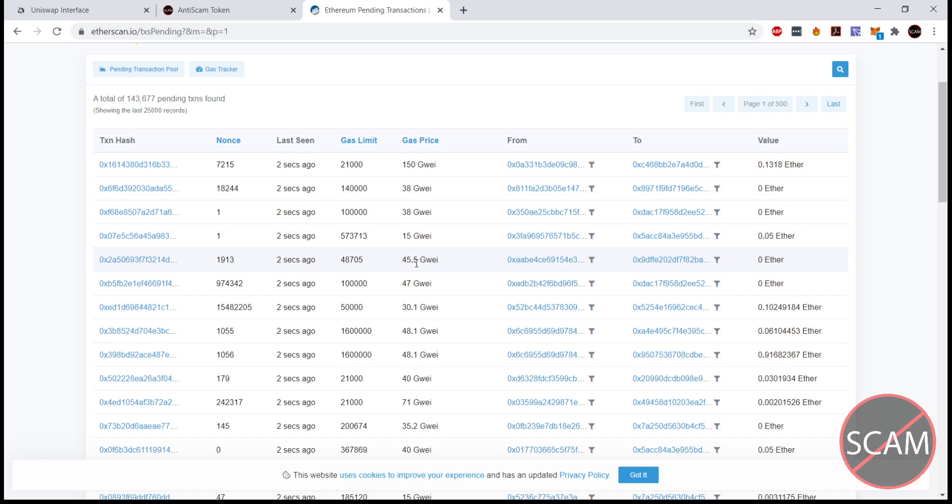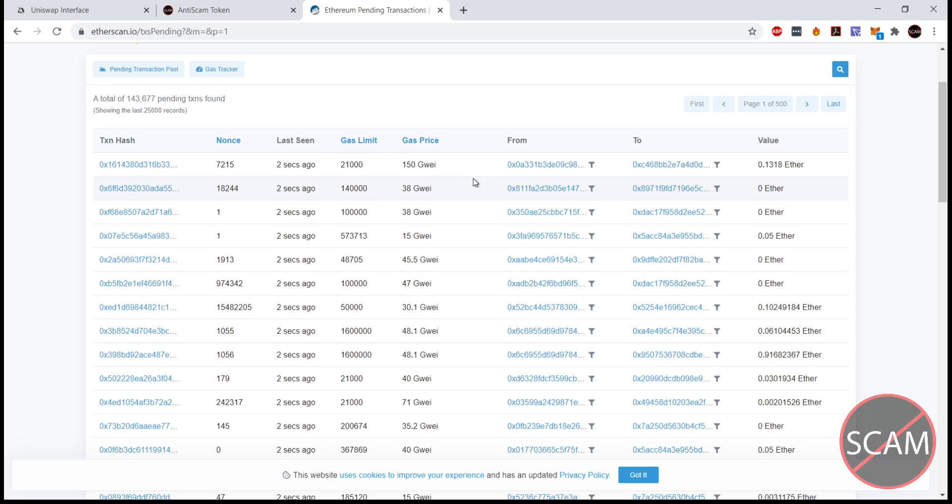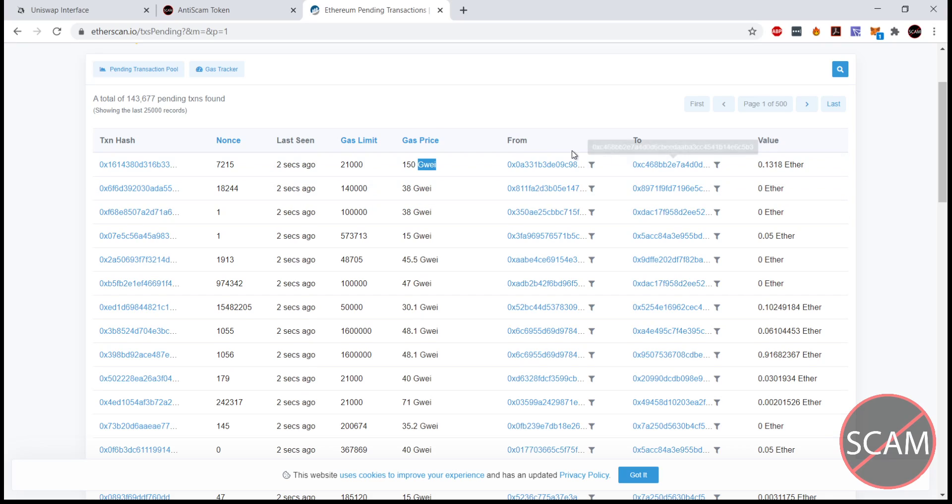They're looking to get the most value out of their computational power. We can see here this is determined by a gas price as well as a gas limit. The price of gas is in gwei. Much like Bitcoin can be divisible down to satoshis, the smallest divisible unit for ethereum is actually a wei. One billion wei is one gwei, and one billion gwei is one ether.